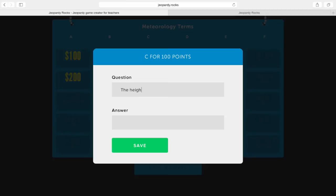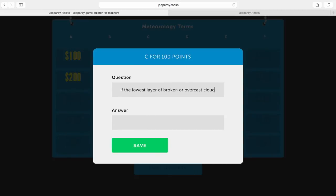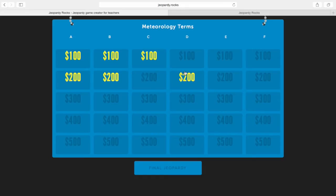There are no special bells and whistles that this game has — as a matter of fact there aren't even any sounds with the game when you're playing it.